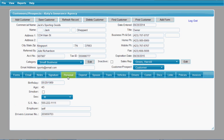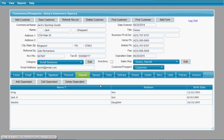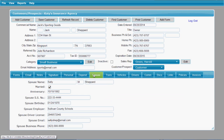On this personal tab you'll be able to enter the personal information for your customer. On the dependents tab you can enter all of the dependents that are under this customer. The spouses tab is very similar to the personal tab — it just gives you information about this customer's spouse.